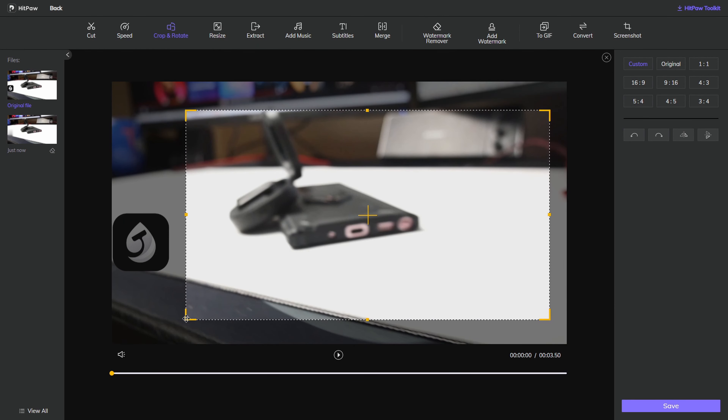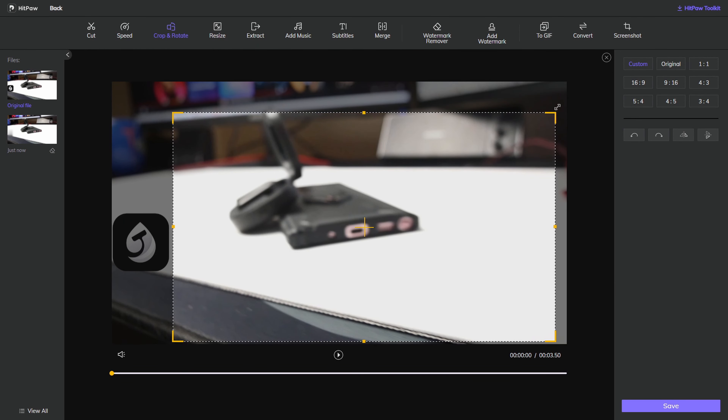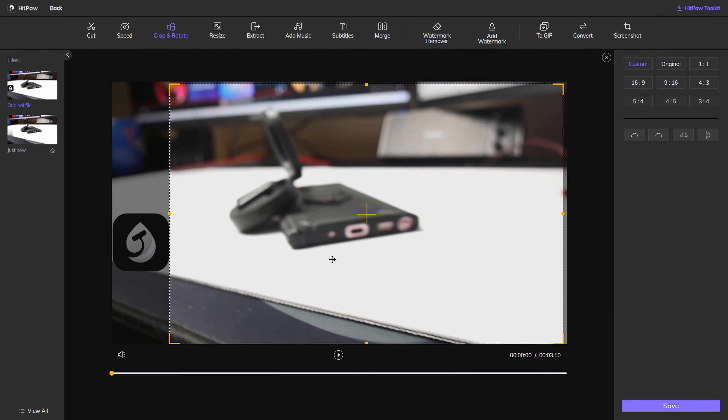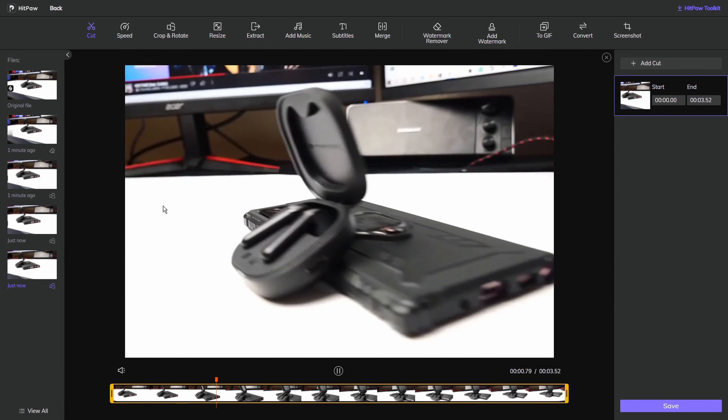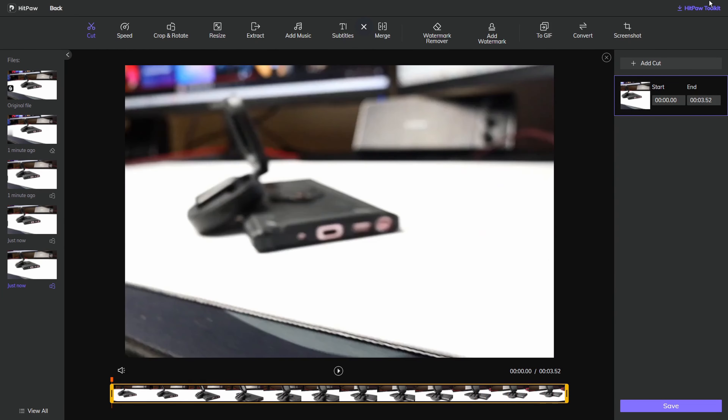You can get great effects when the watermark is at the corner of the video using the cropping method, or when your watermark is on a single color background of the video by using the watermark remover.